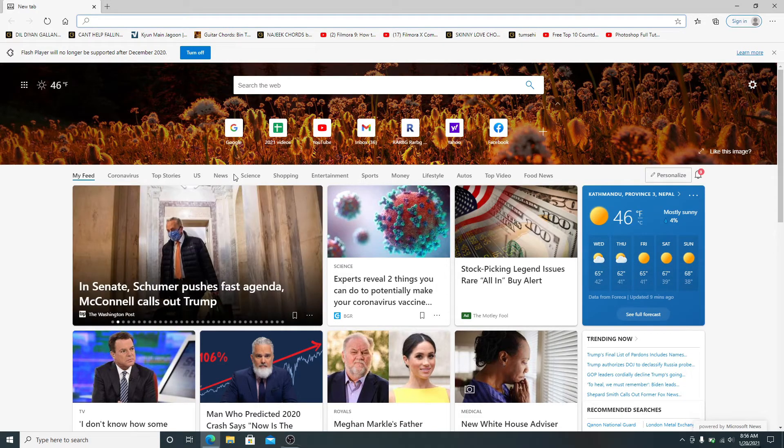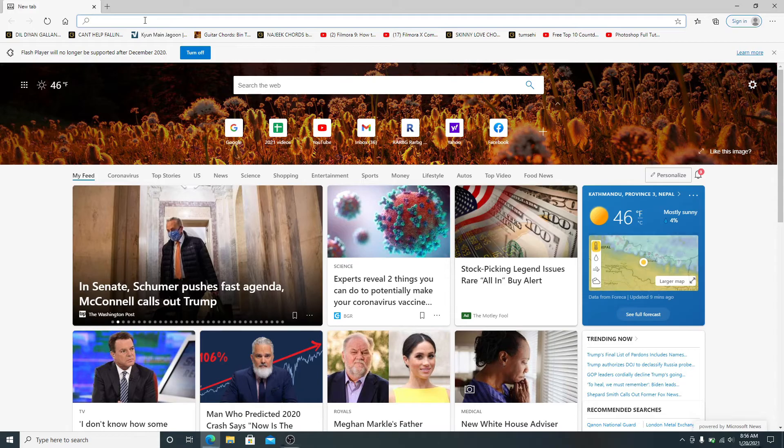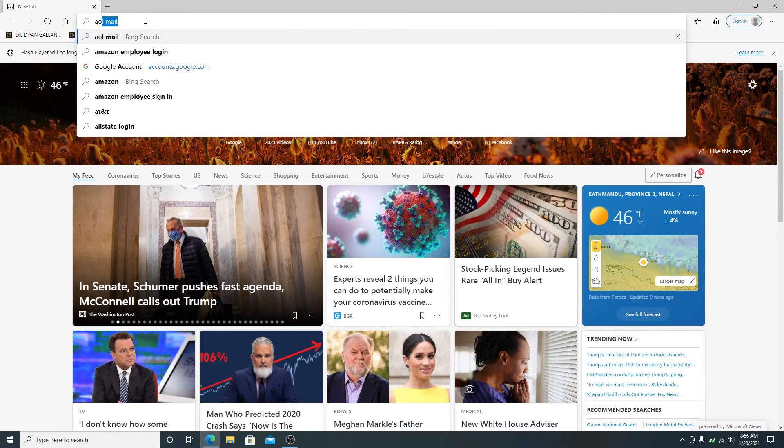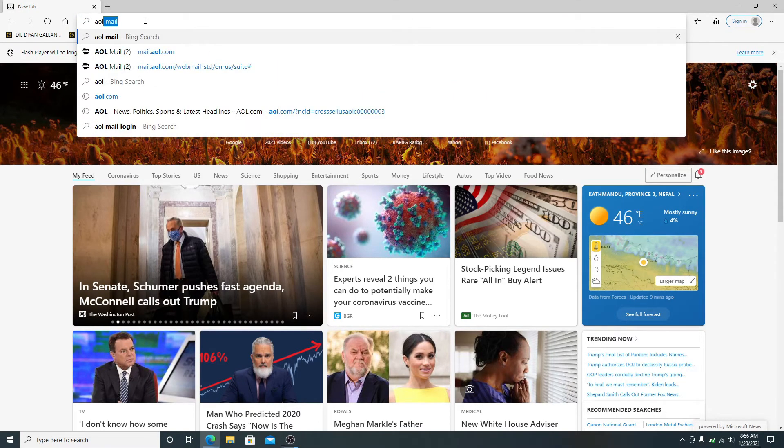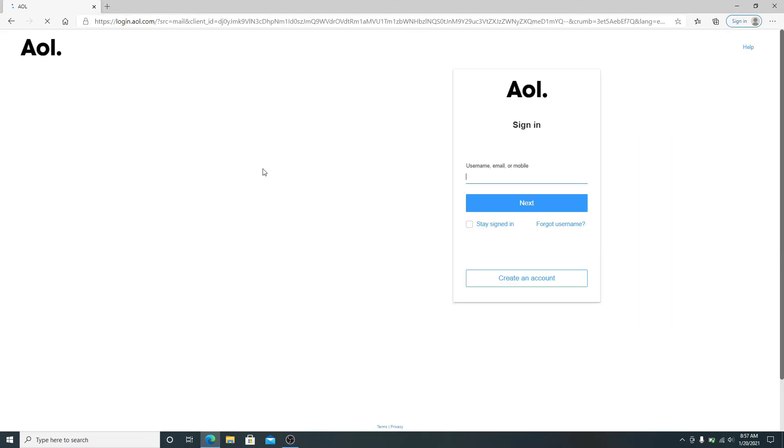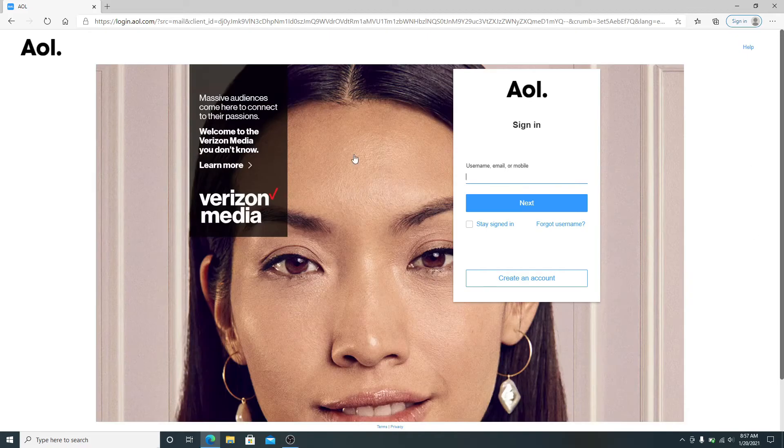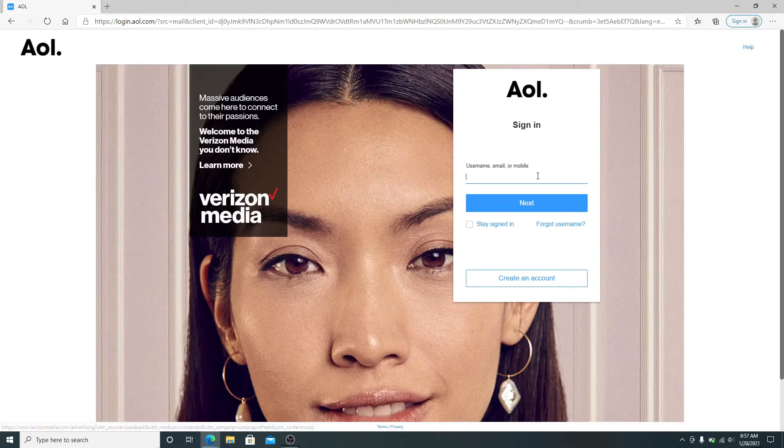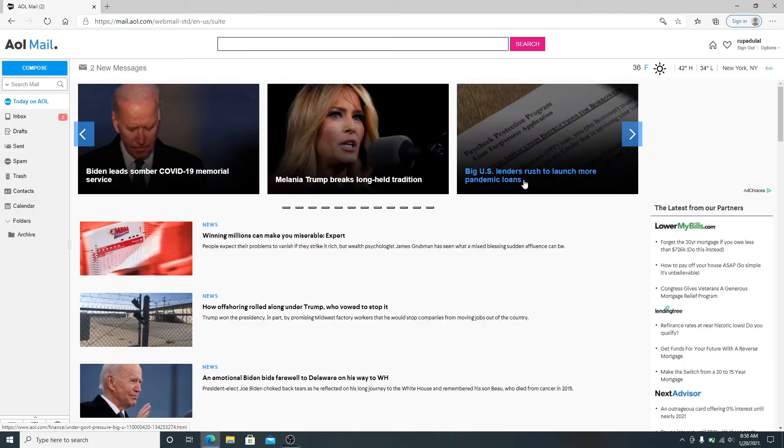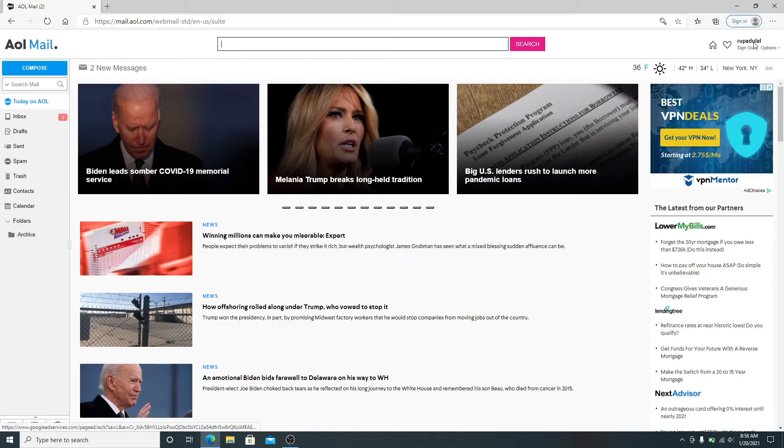Search for AOL mail on your search box. After you reach the official site, sign into your account first. After you are signed into your account, click on the Options button located right below your name and go to Account Info.